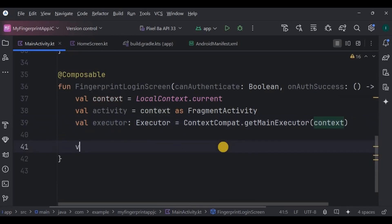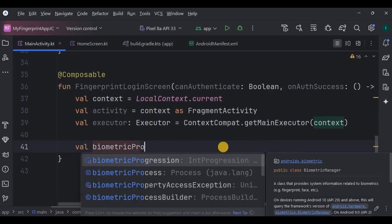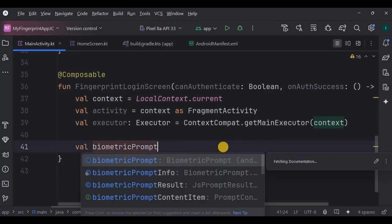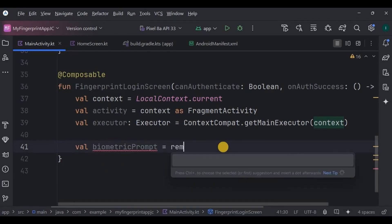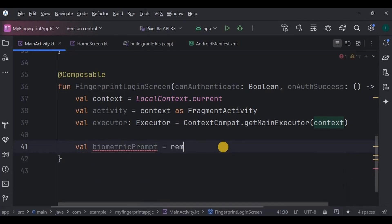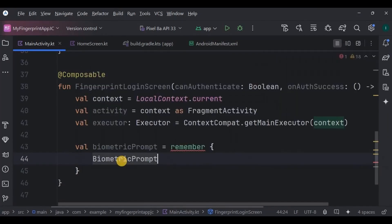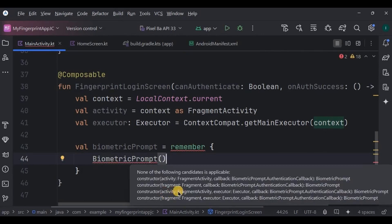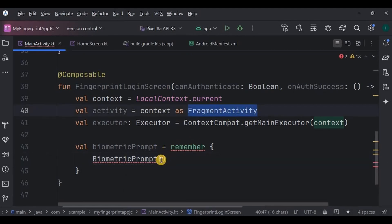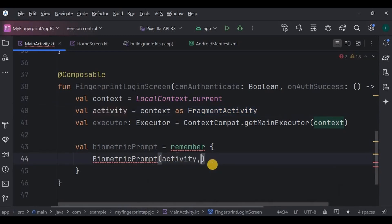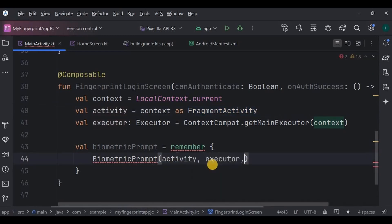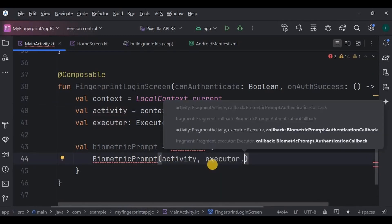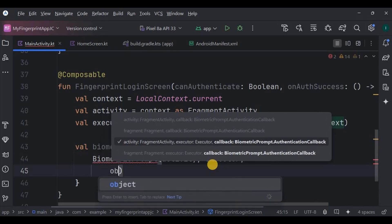In this case we use the main thread because we'll be updating UI elements like toast messages. Next we create a BiometricPrompt instance. This is the main class that handles the fingerprint authentication. It takes three parameters: activity, executor, and a callback function. Hence I'm using FragmentActivity instead of context. Context, executor, and for callback I will use AuthenticationCallback.